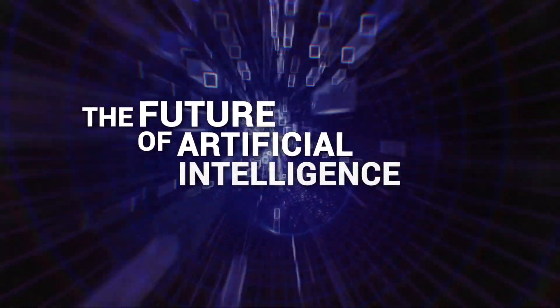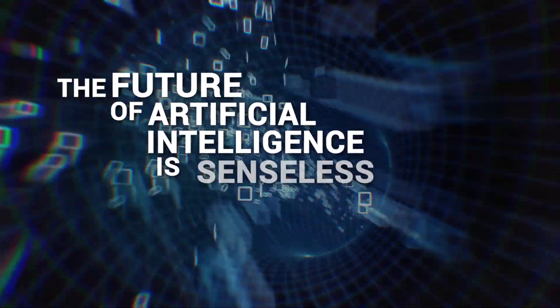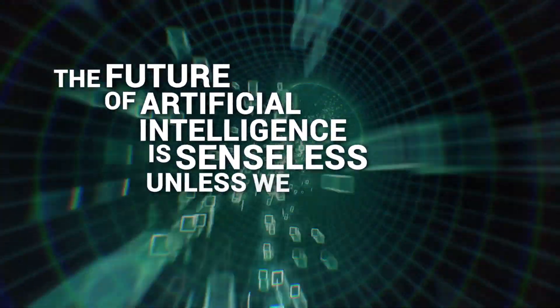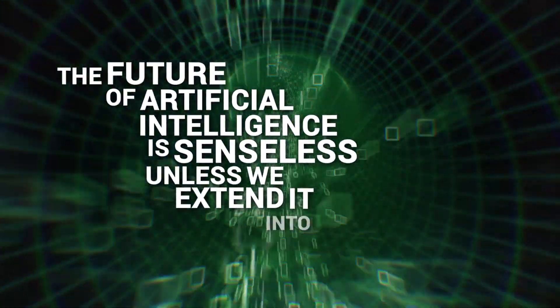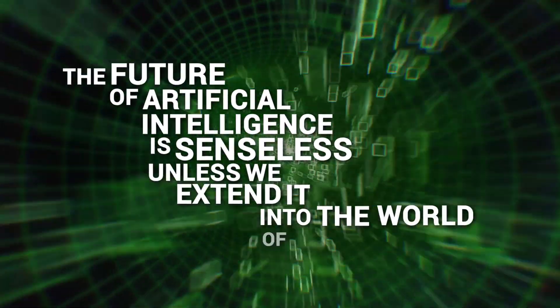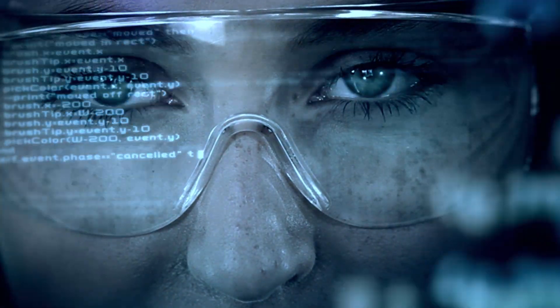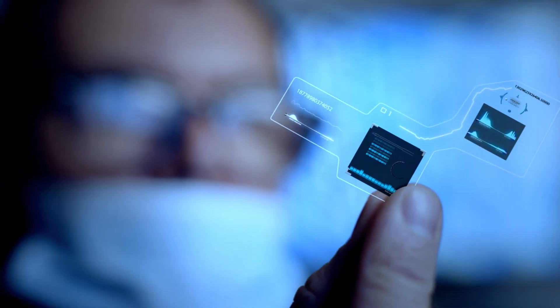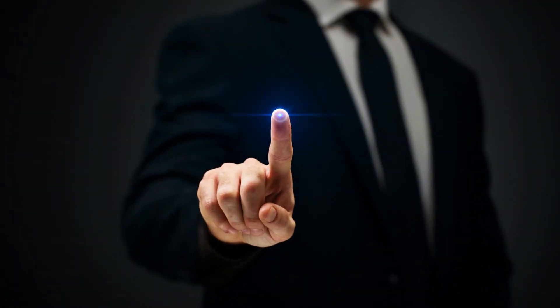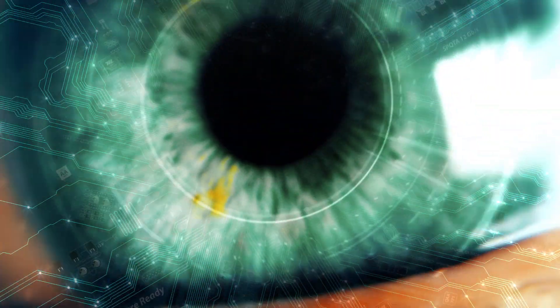The future of artificial intelligence is senseless unless we extend it into the world of everyday objects. This idea that as we impregnate intelligence into the world of physical things that we inhabit, the world essentially will come alive.